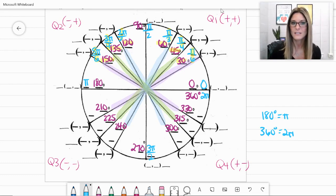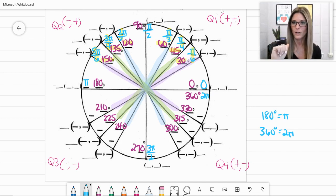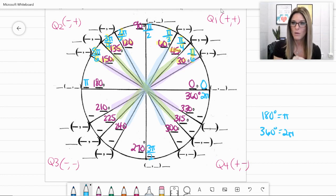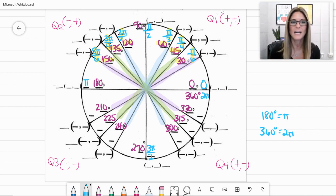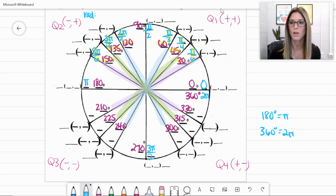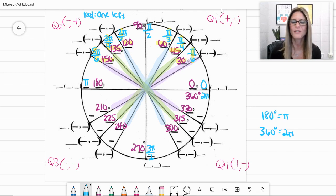In the second quadrant, notice our radians were 2 pi over 3, 3 pi over 4, and 5 pi over 6. Each numerator is one value smaller than the denominator. So for quadrant 2 radians, the numerator is one less than the denominator. That pattern is going to help us fill in the rest of the unit circle.